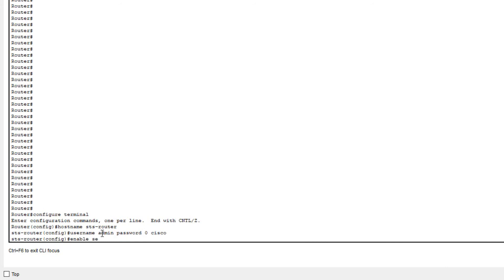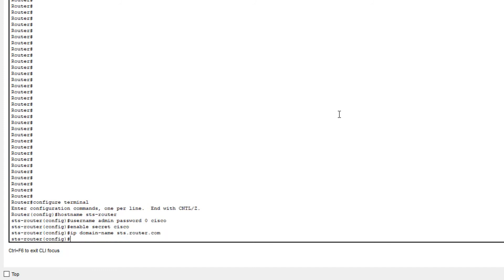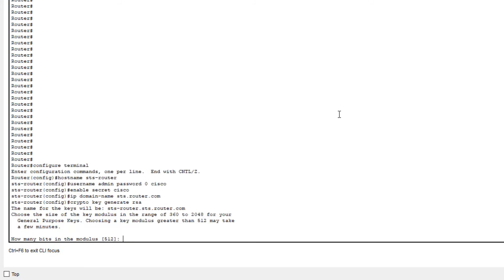Next, we're going to create our secret password for our privileged exec mode. Next, we will give the router an IP domain name. You can choose whatever you like and sync it with your organization. Finally, we have to create the cryptographic keys that are going to be used for our SSH communication. It is a much more secure communication protocol than telnet and it is extremely recommended to use it.